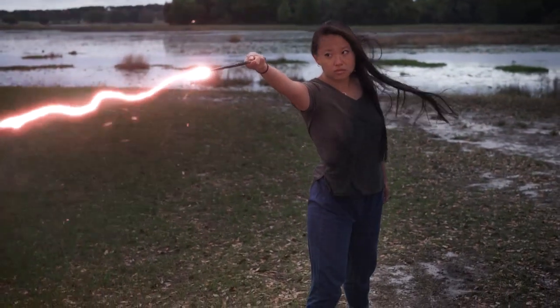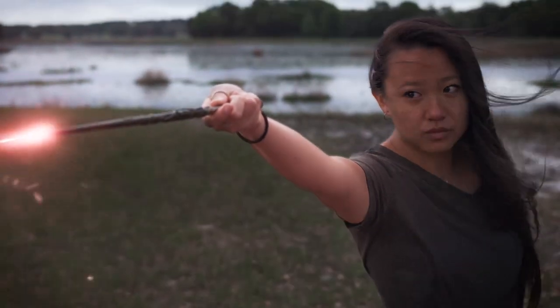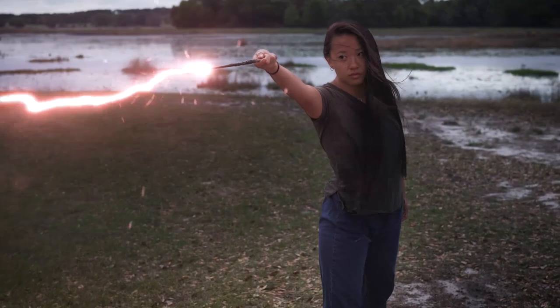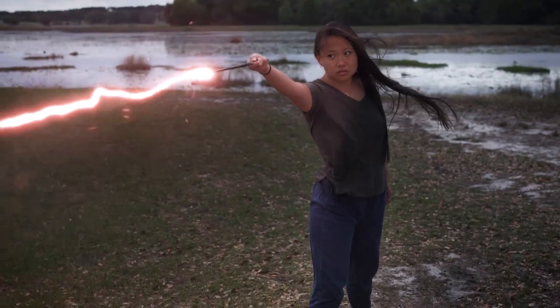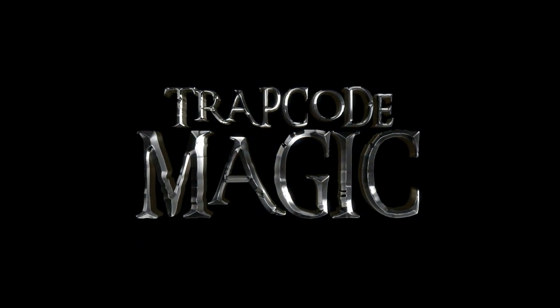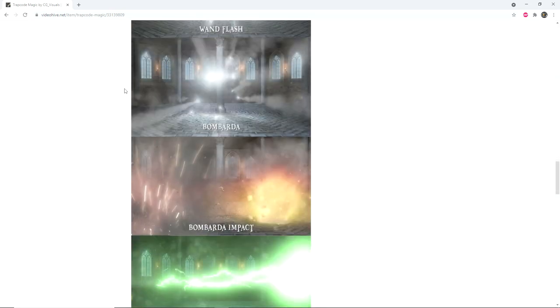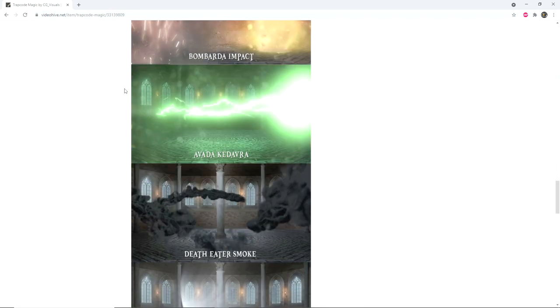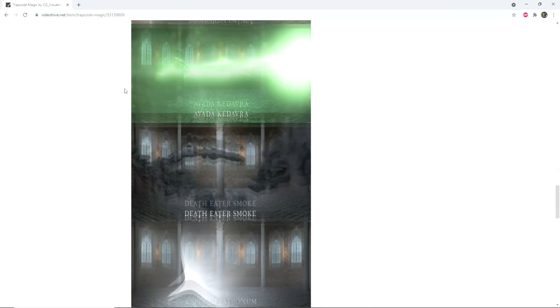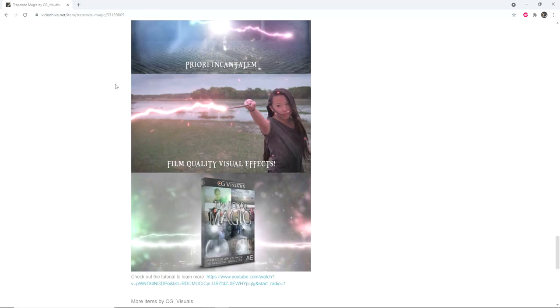When it all comes together it looks something like this. Make sure to download Trapcode Magic to get access to all of these new spells, and be sure to check out the other tutorials in this series on using Trapcode Magic. Stay tuned for more content, good luck with your projects, and thanks for watching.